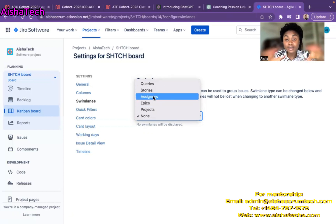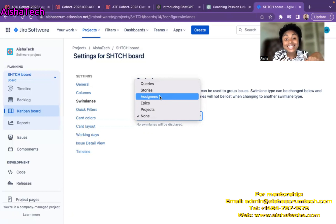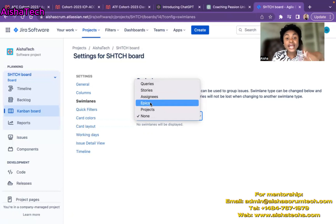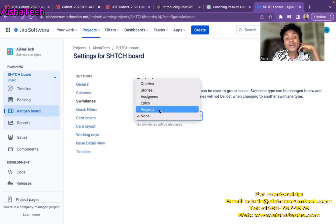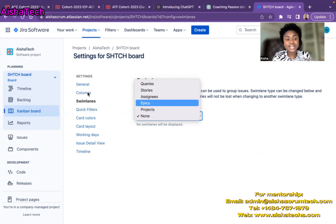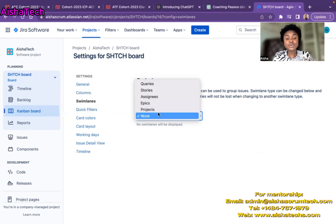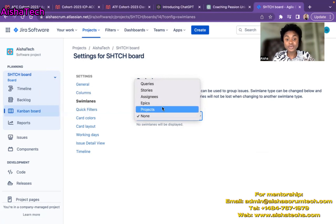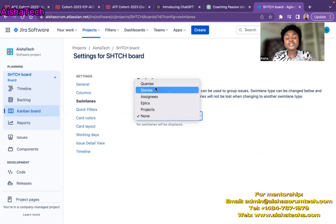Another way to group columns on the active board is by assignee, where each developer's name is shown and issues assigned to them are grouped together. Then we have Epic — most of the time our stories should be related to an epic, so we can group the board by epic view. Or we can group by projects, which is useful if you have multiple projects in one shared board. For example, Ayesha Tech is under a shared board, so I could combine boards and view them together here.